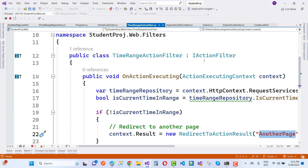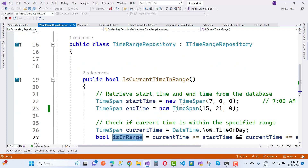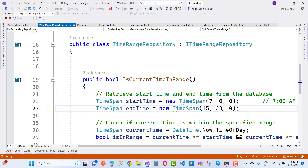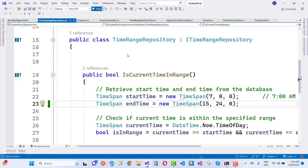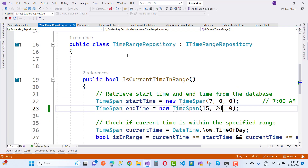If you want the home page to load correctly, just change the time accordingly — for example setting it to 23 or 24 so that the current time matches the range. Then run it again and you will see the HTTP request falls within that time range, so it proceeds to the index action method.